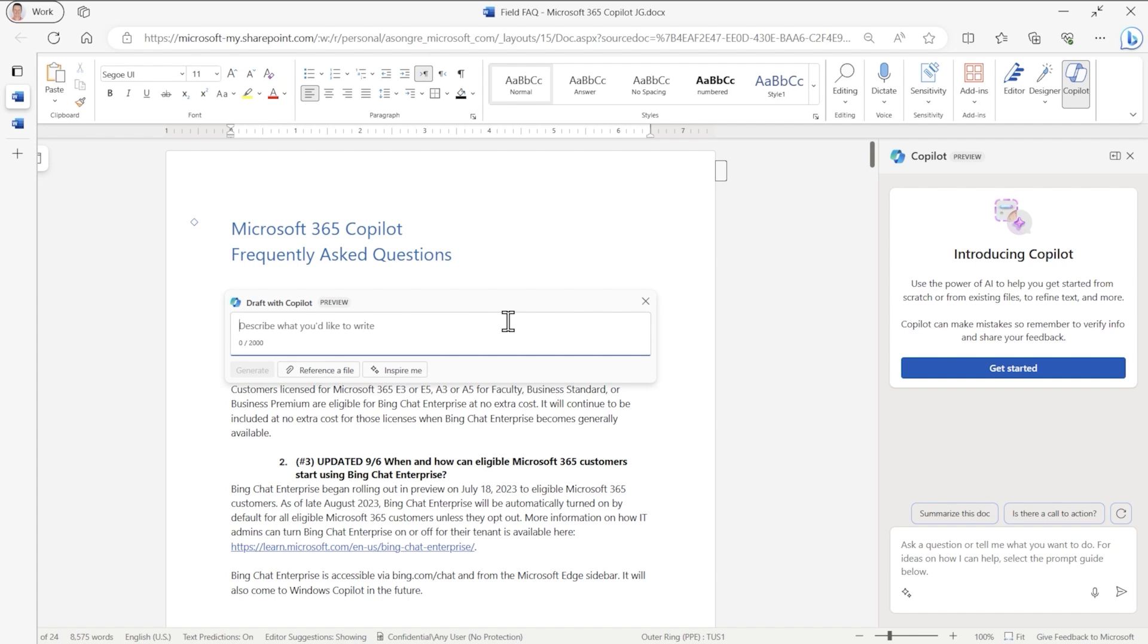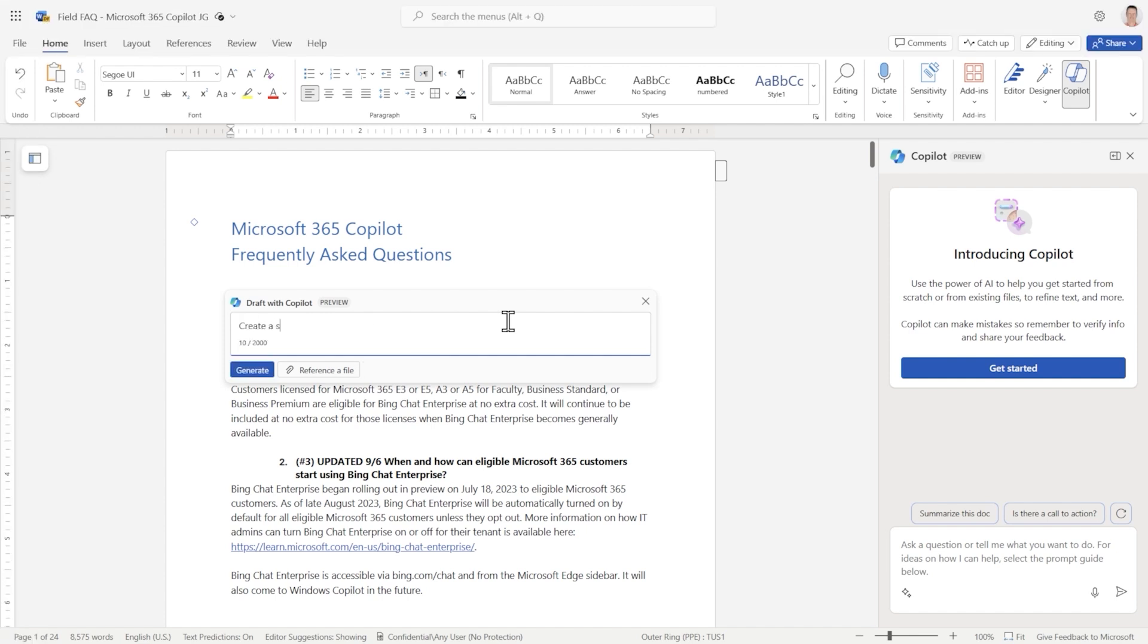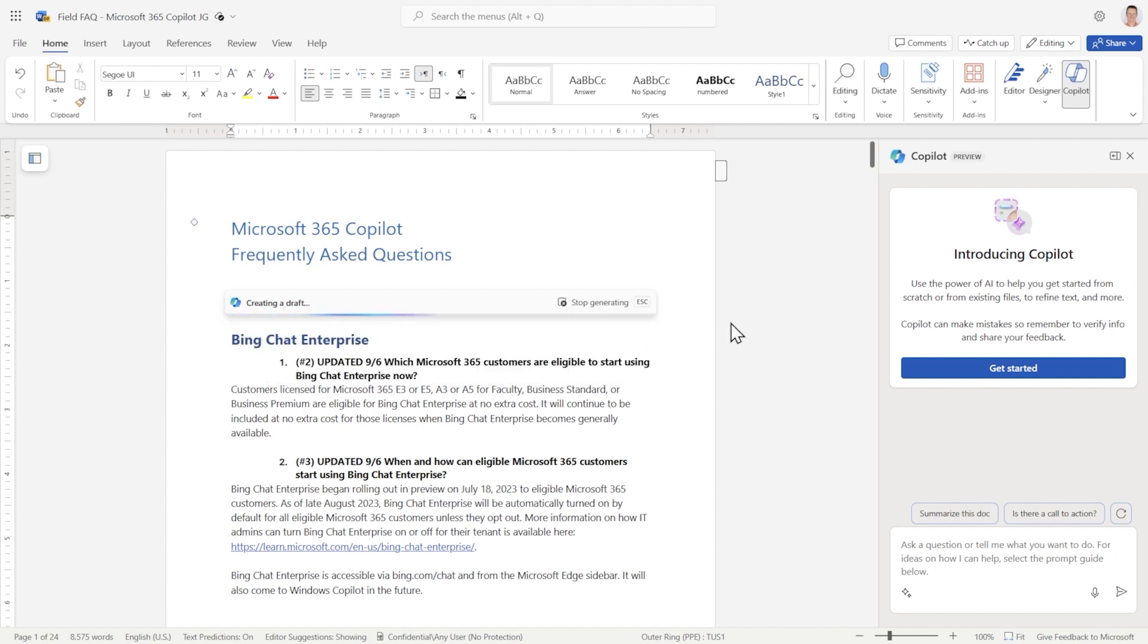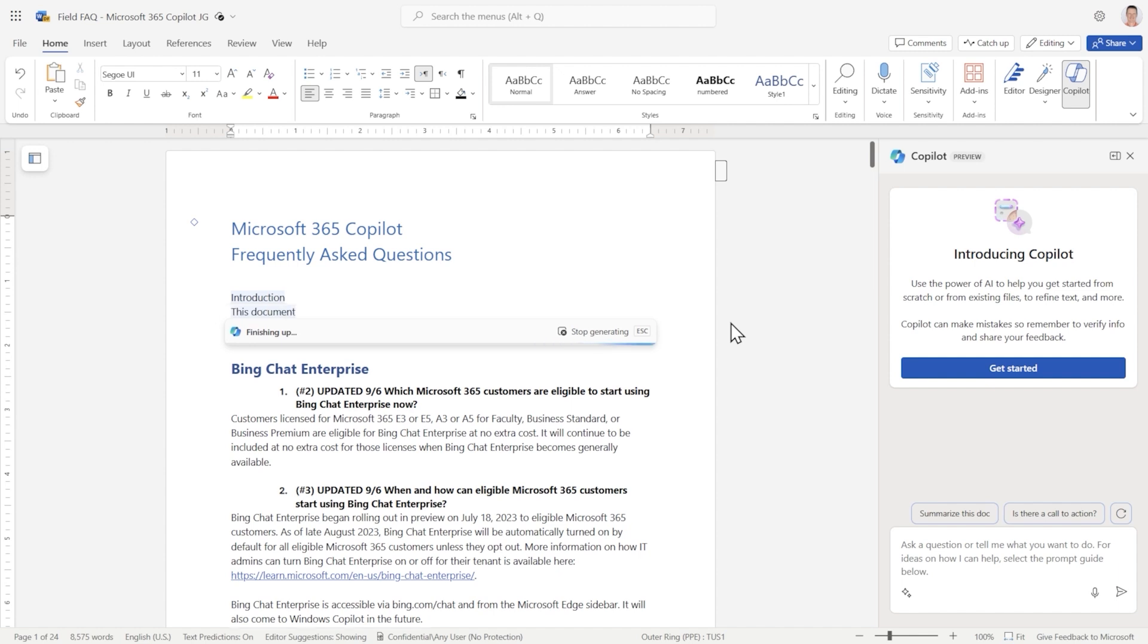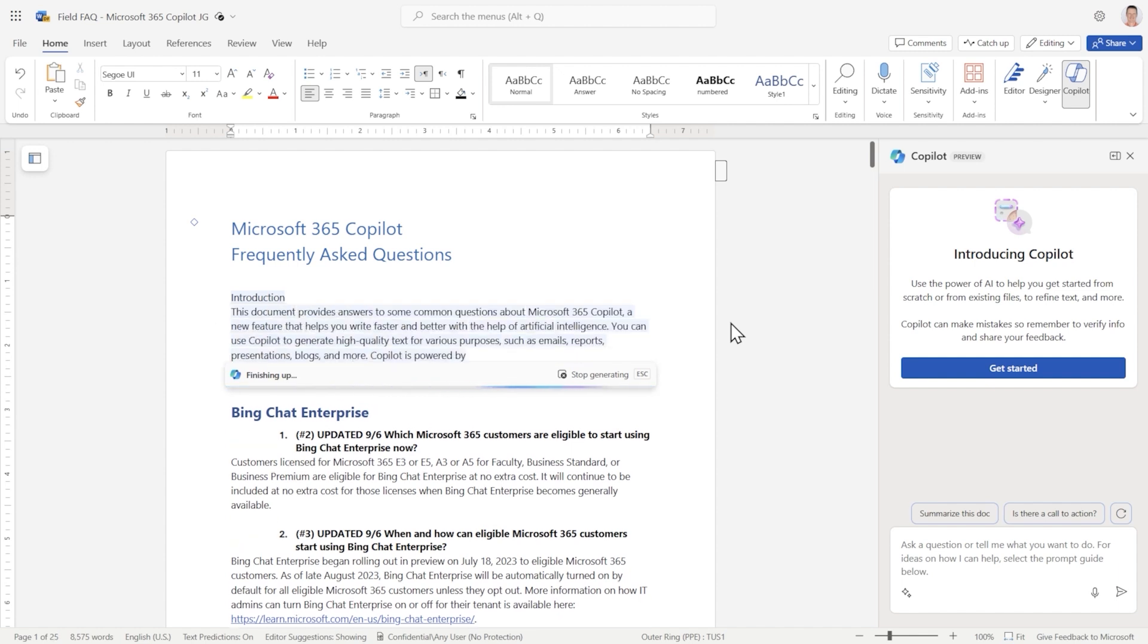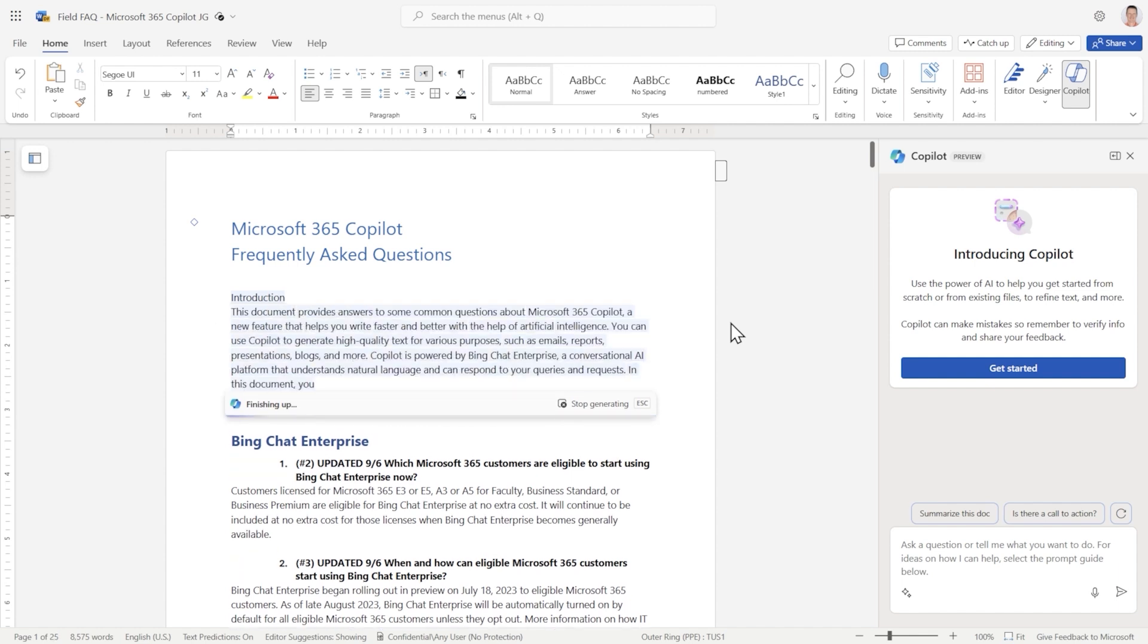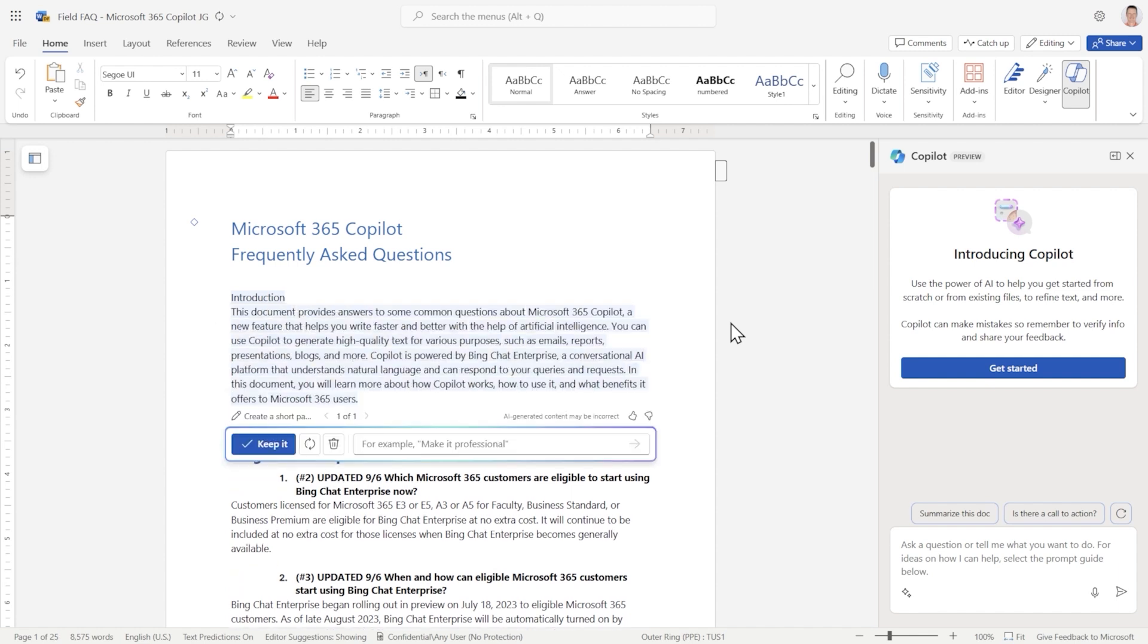Let's use Copilot to generate a paragraph explaining what this document is about. Here we go. It's reading the entire document to formulate a response. Not only is it quick at doing this, but it also does it very accurately. And there you go. Now you have a well-written paragraph explaining this document.